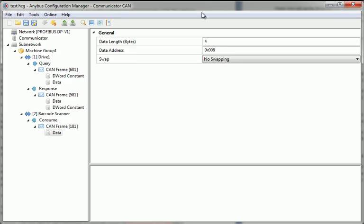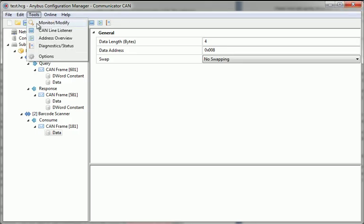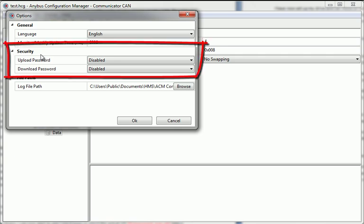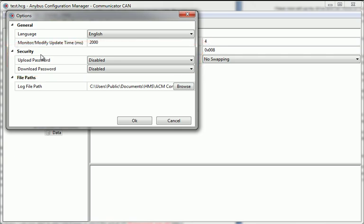The last tool we should look at is Options. Here I can, for example, password protect uploads or downloads to the communicator. This is useful if I want to avoid people accessing my CAN configuration, or avoid people from downloading unauthorized transactions to the network.